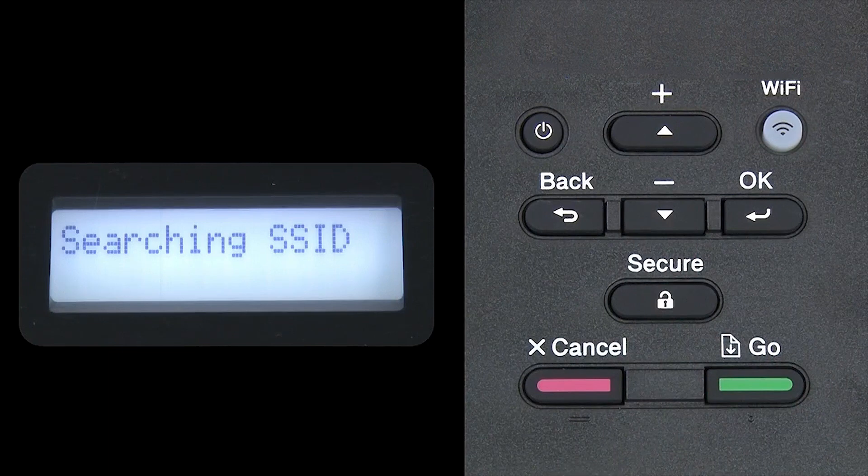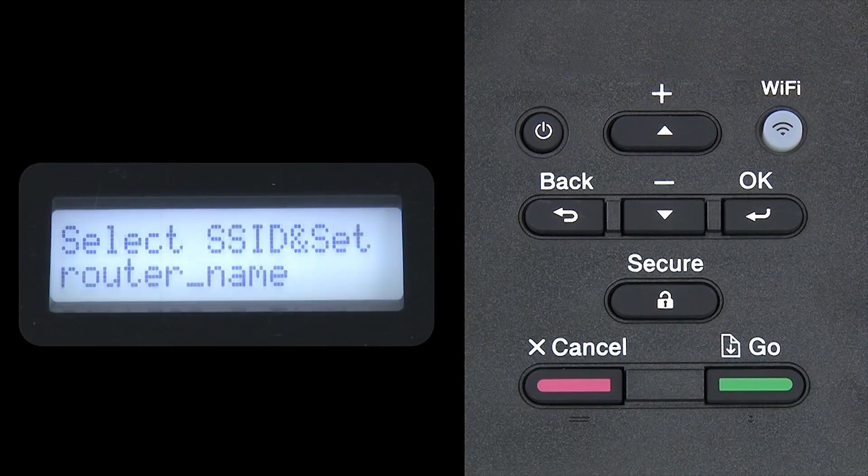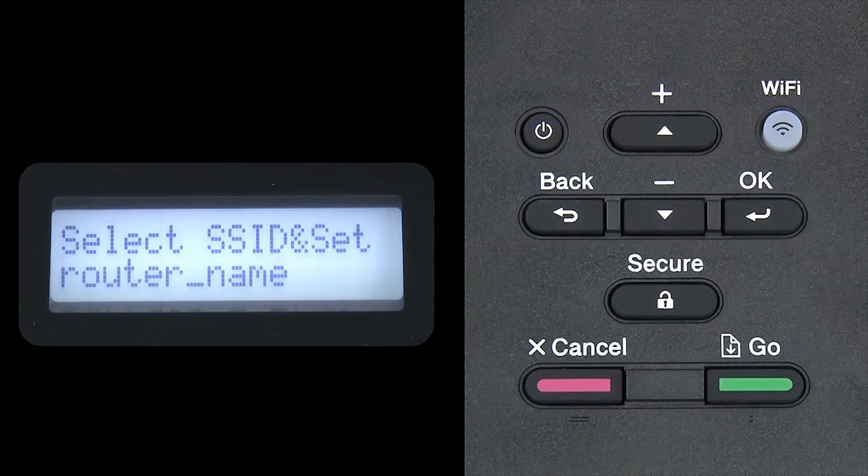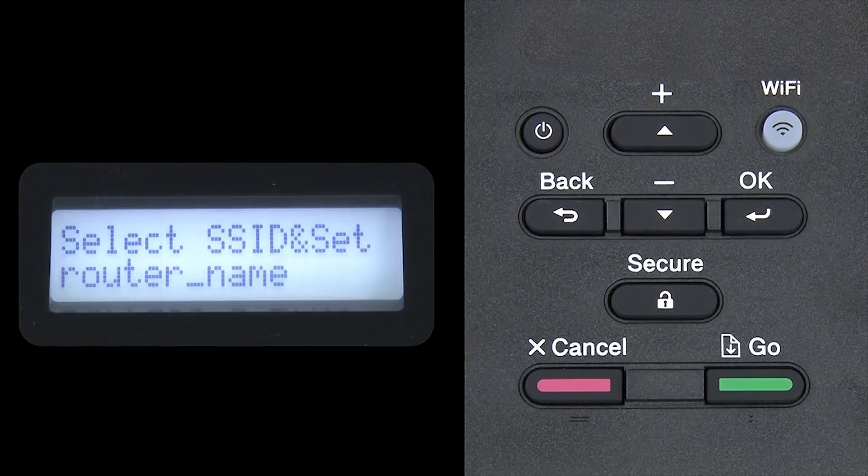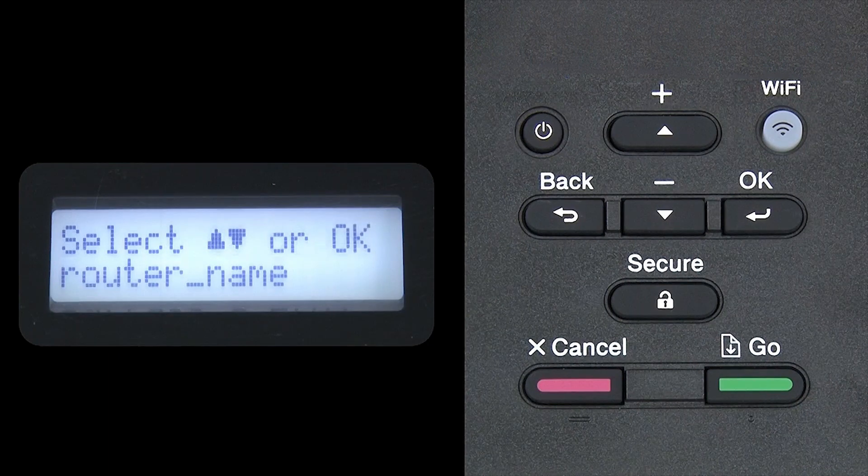Please note that if your network is set to hide the network name, you'll have to manually add your network name.